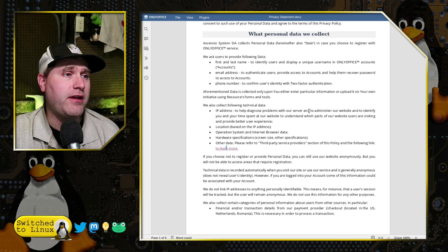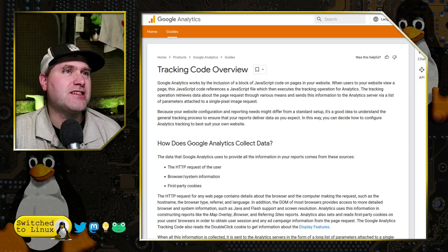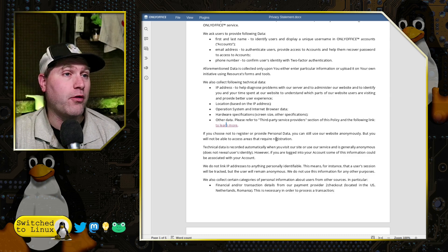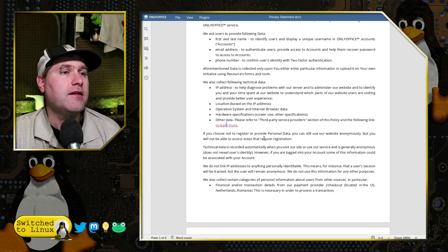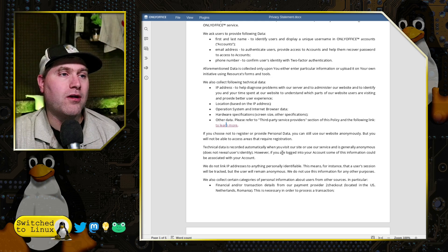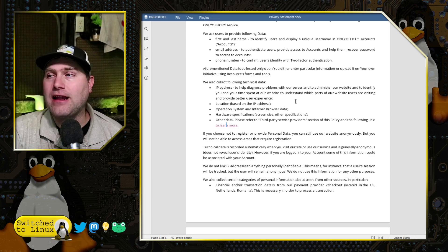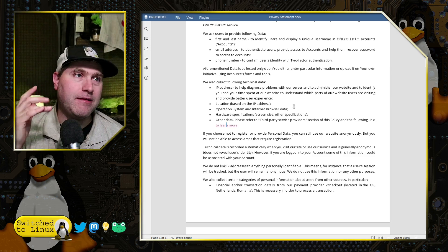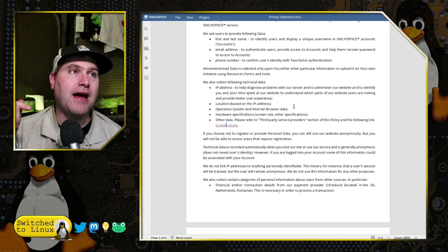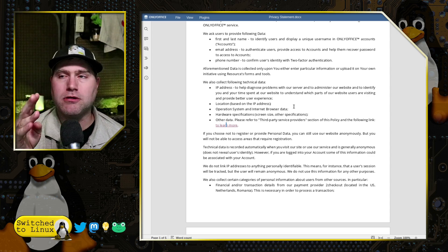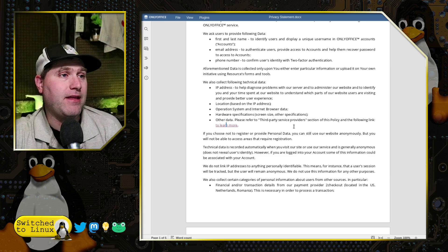That link just takes us to a Google page about third-party services and trackers. If you choose not to register, you can still use the website anonymously, but you will not be able to access areas that require registration. Technical data is recorded automatically when you visit the site — so just the fact that I have pulled up this document, just reading this privacy policy because it is utilizing their help.onlyoffice.com, they are already logging my operating system, my browser, my IP address, doing location calls, and I haven't even logged in.